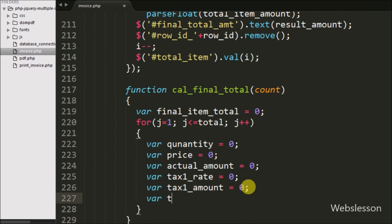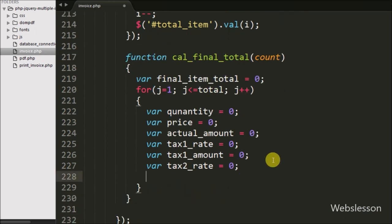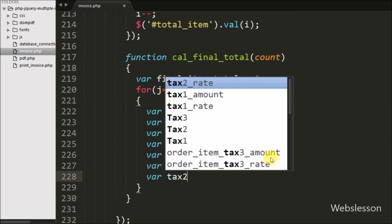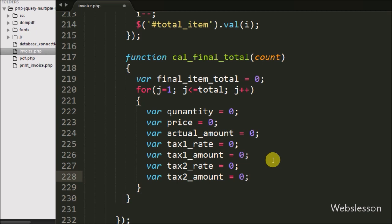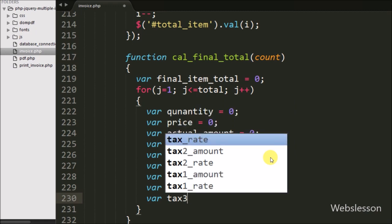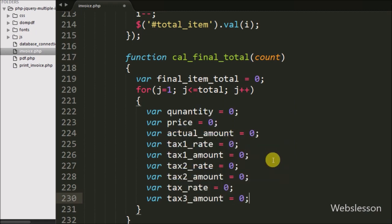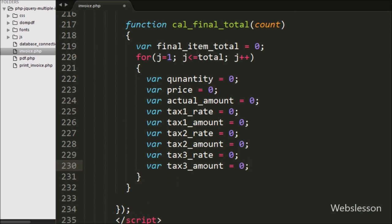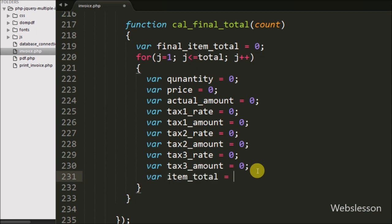Then we defined tax2 rate variable equal to zero to store the rate of tax2 from the tax2 text box, and a tax2 amount variable equal to zero, calculated from actual amount multiplied by tax2 rate divided by 100. Similarly, we defined tax3 rate variable equal to zero and tax3 amount variable equal to zero, calculated from actual amount multiplied by tax3 rate divided by 100. Lastly we defined item total variable equal to zero, in which we will store the total of a particular item.